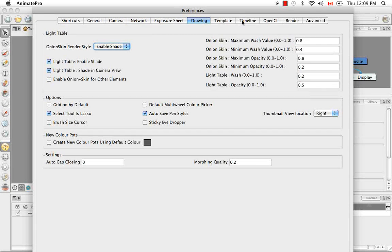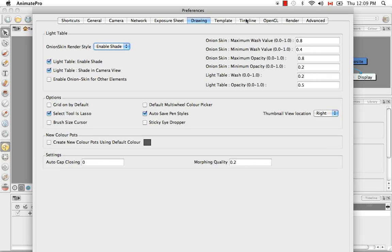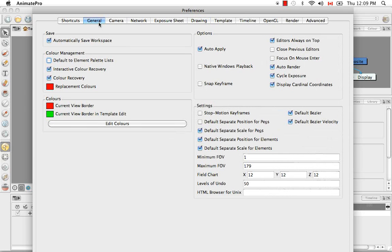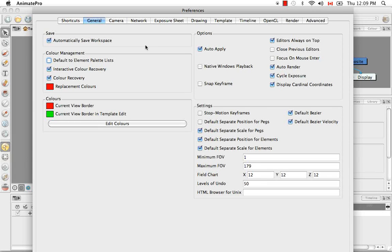If you're using Animate, you might notice that you're missing a few of these, those being Advanced, Timeline, Template and Network. So I'm going to talk about the general tab. There are many options here that you can explore on your own time. But I'm just going to touch on about four options. The first one being the Automatically Save Workspace.